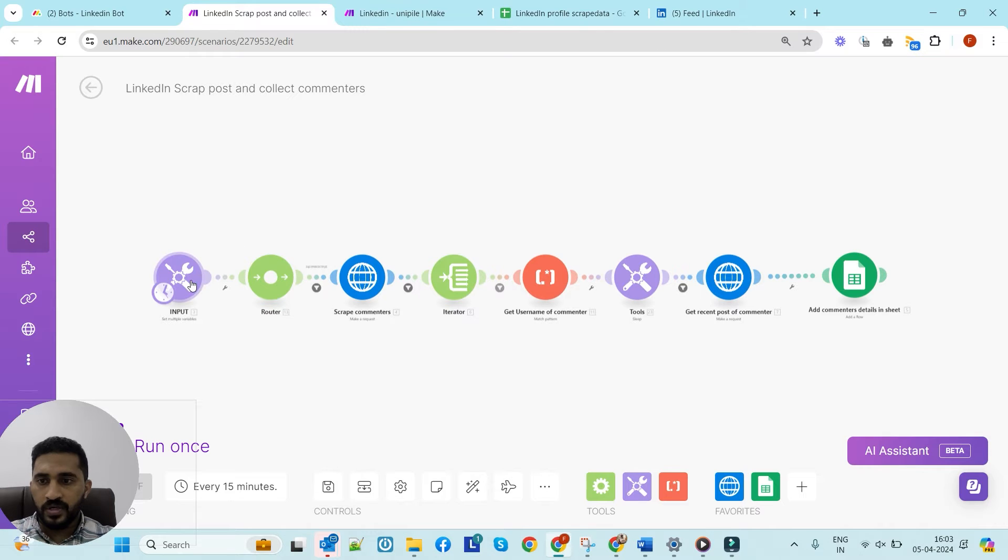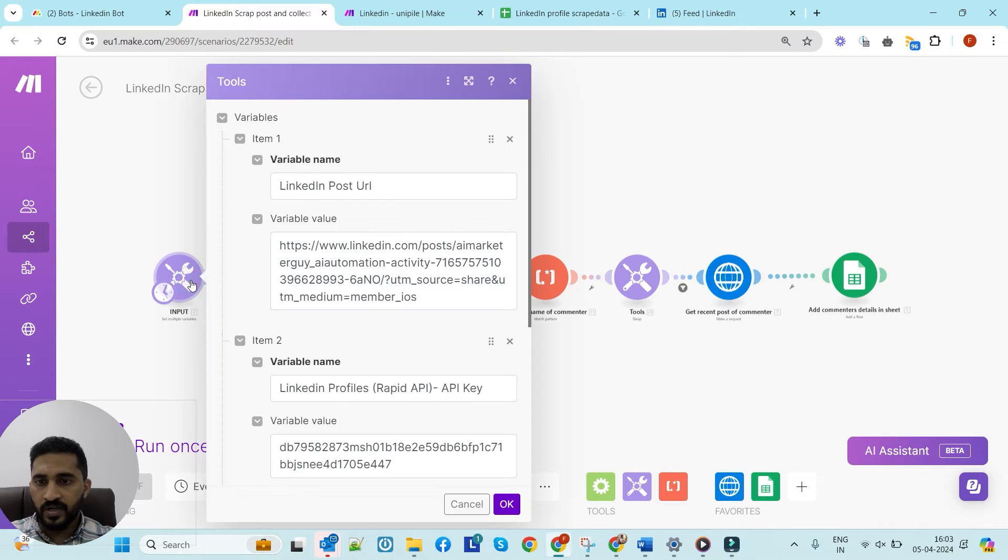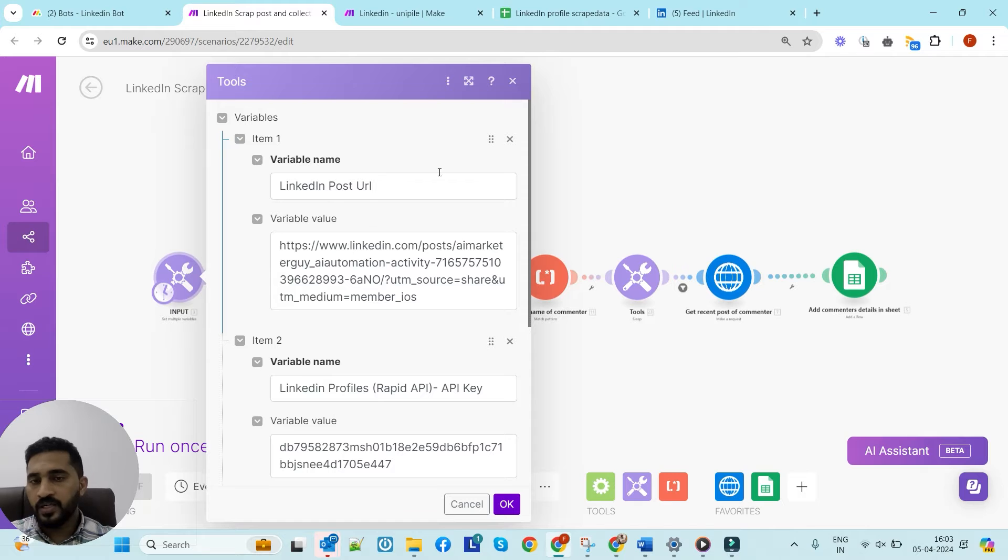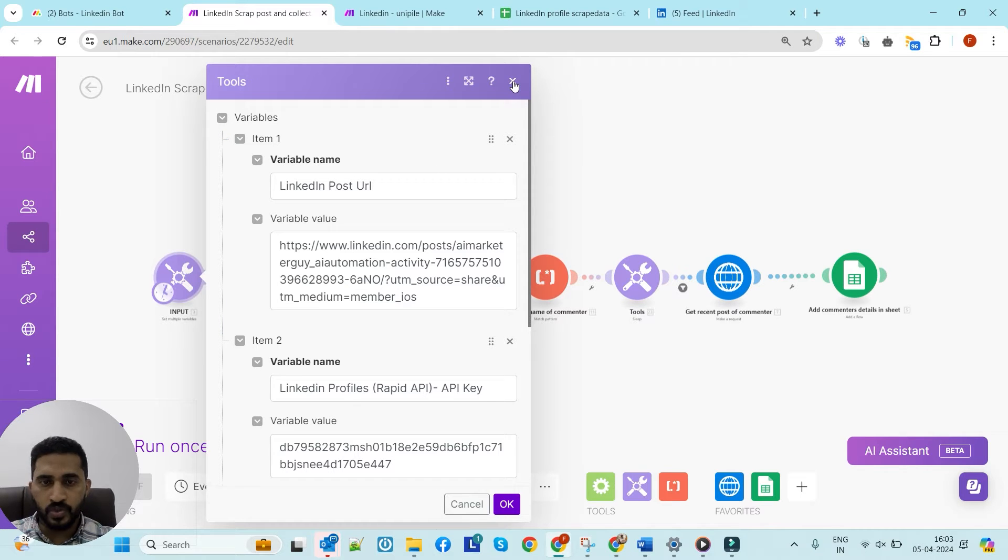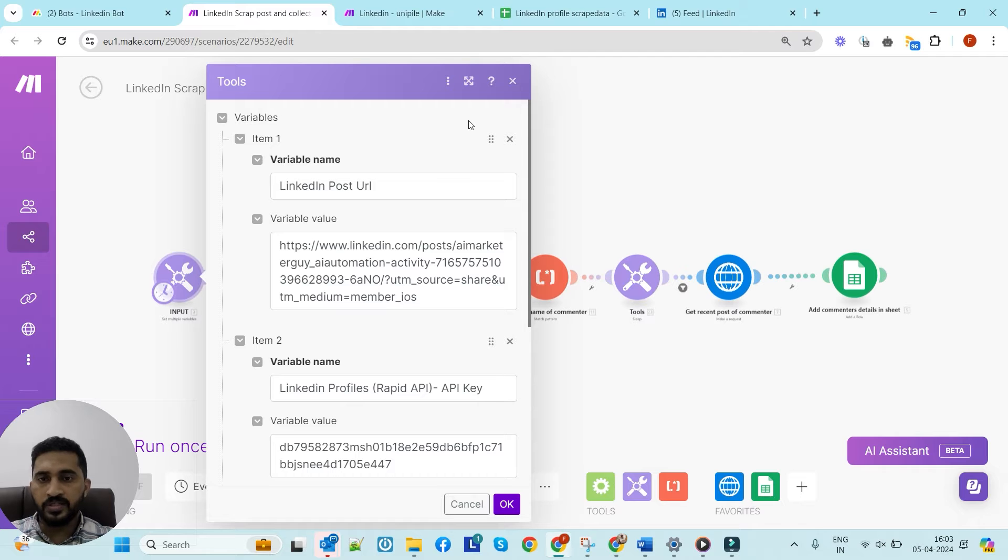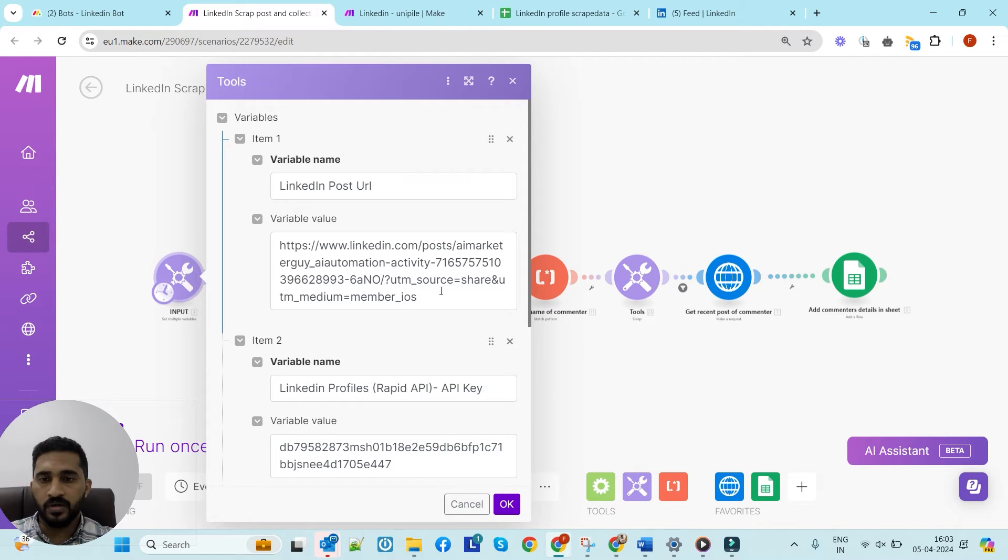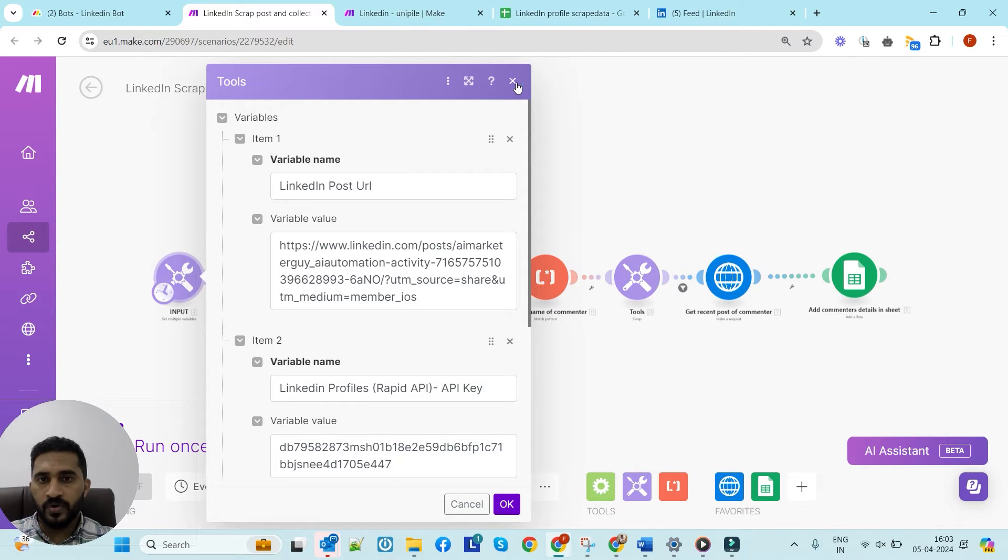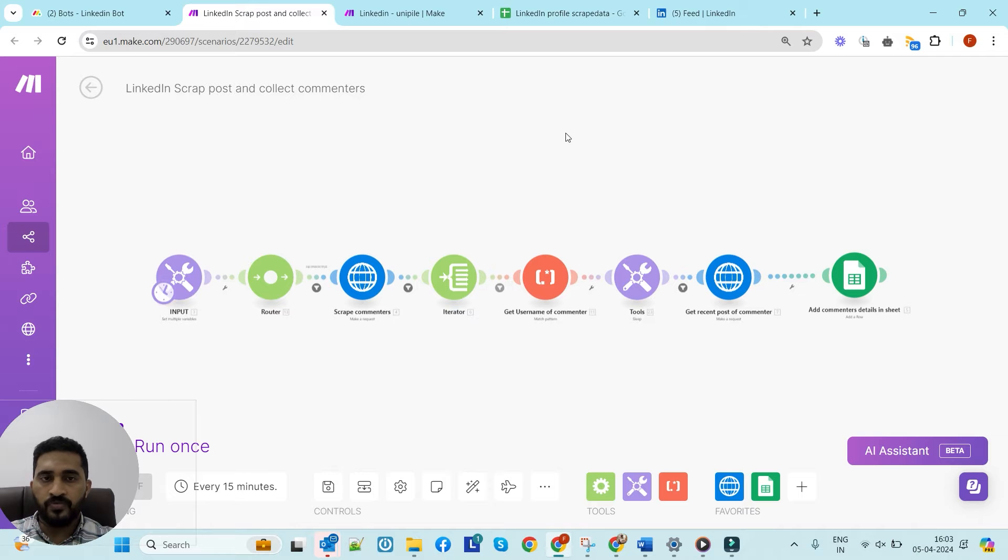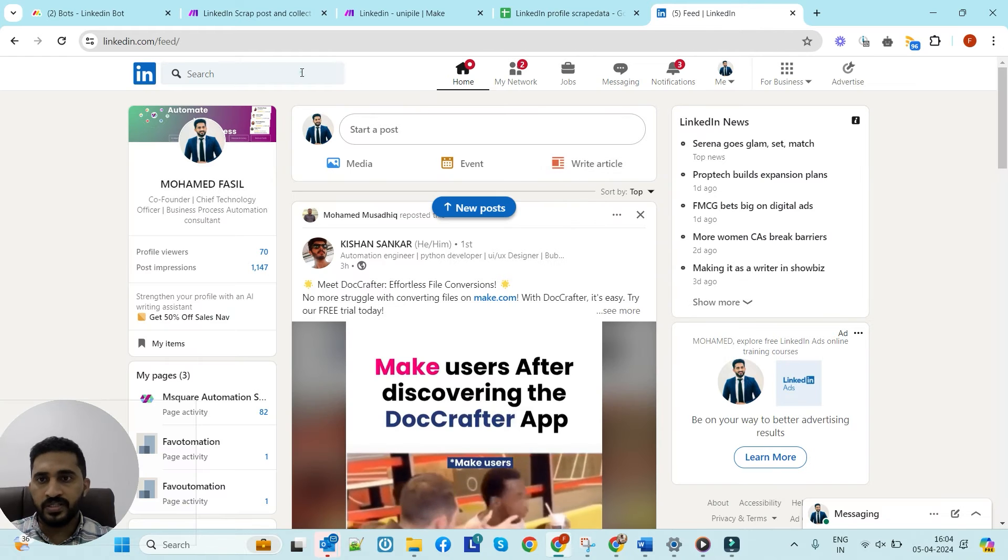You can see here we have to input the post URL. I'll tell you how this automation is working. Basically, to find a target audience, we have to get a post from LinkedIn that belongs to a special category. For example, if you want to find people who are interested in AI and automation, we have to find some posts from LinkedIn that are related to AI.